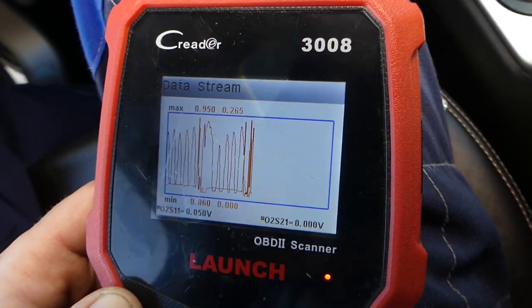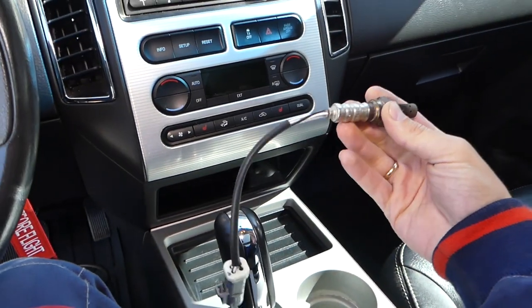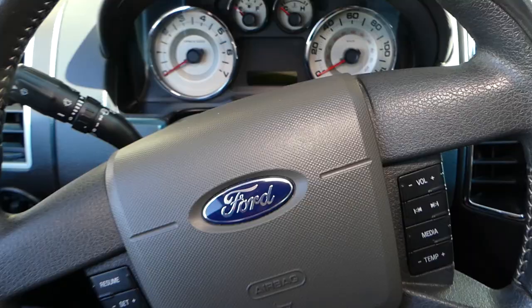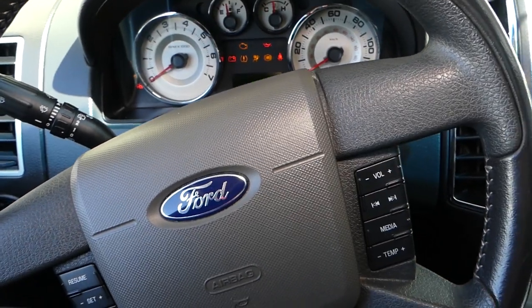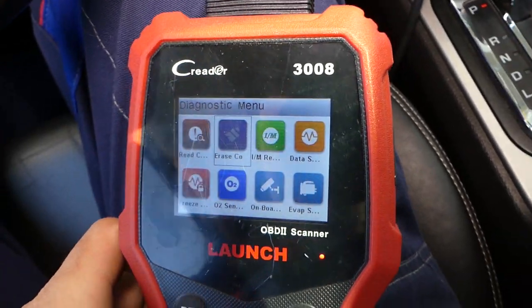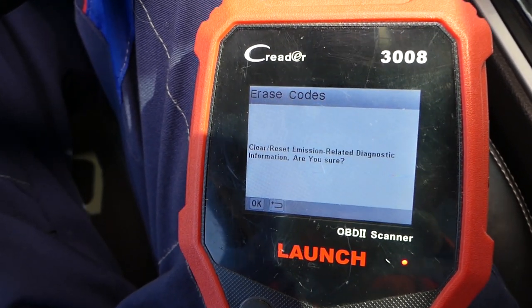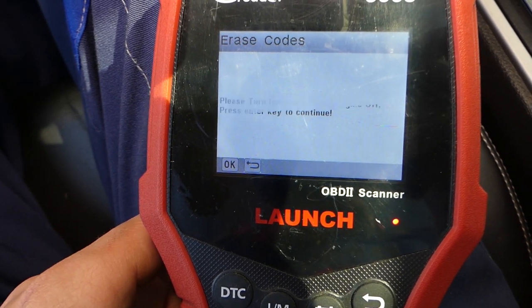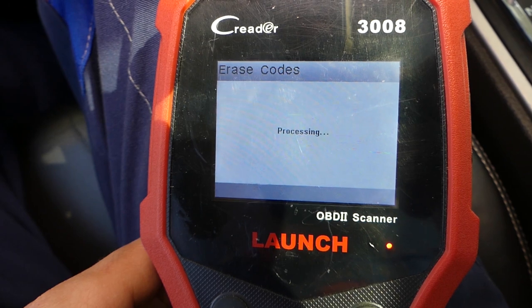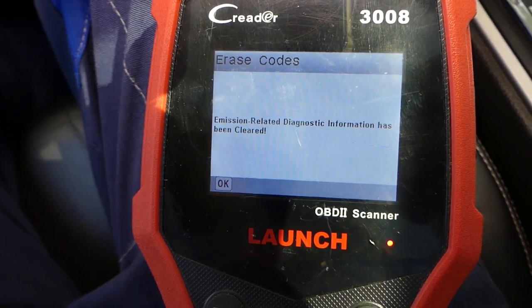That's definitely a bad sensor. This is the replacement sensor that we have. We're going to put it in now and see if that takes care of the problem. So we replaced the sensor. I'll turn the ignition on, then go to Erase Codes right here. We're going to confirm that we want to erase the codes — it's erasing now, processing. It's going to take just a few seconds.